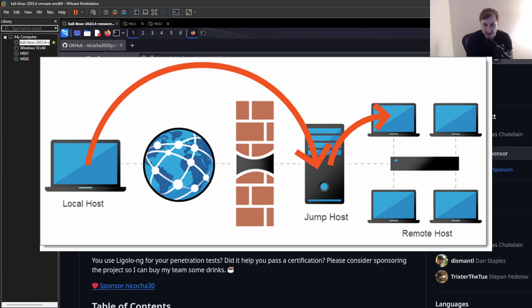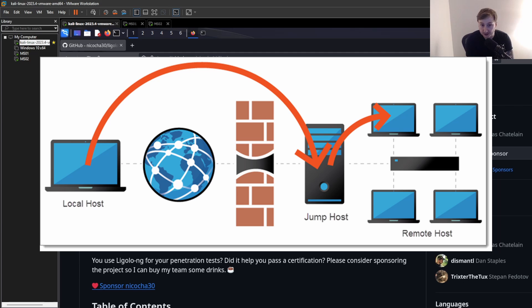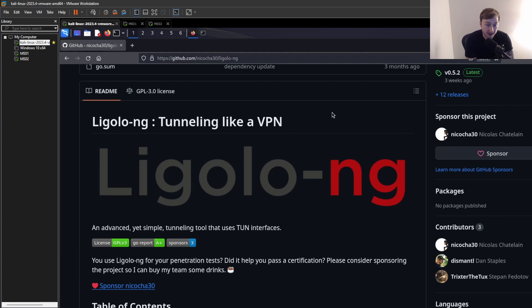It's in that demilitarized DMZ zone. So it has one foot out into the external and one foot inside so you can actually reach it. And then from that jump box, as they call it, you can then reach the internal network.